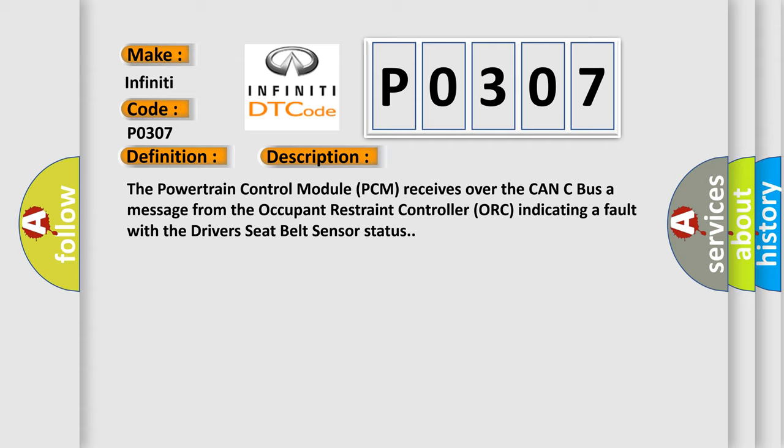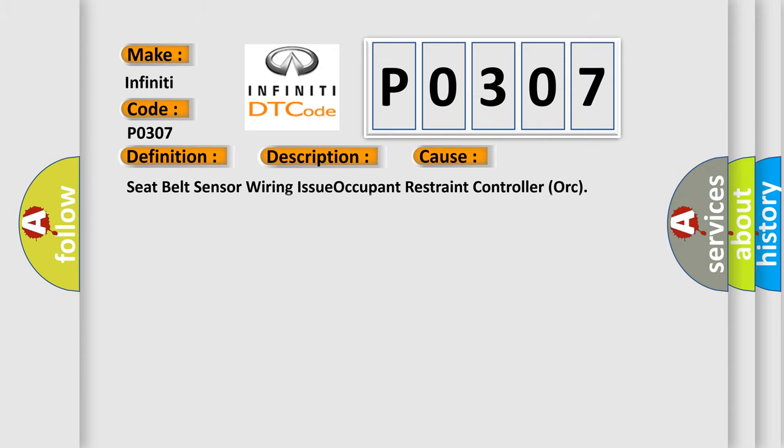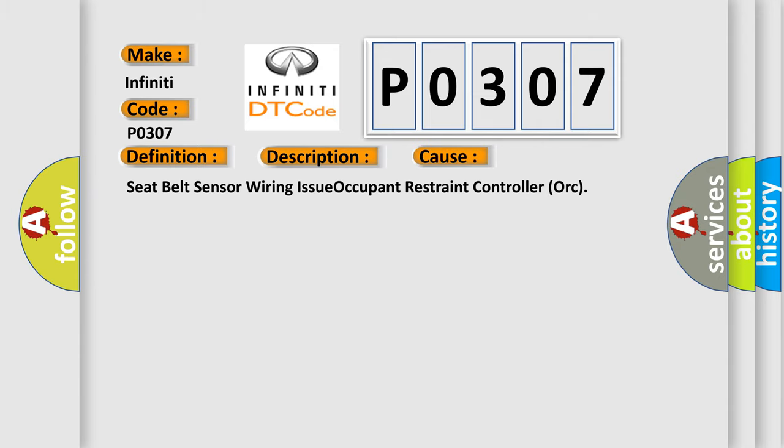This diagnostic error occurs most often in these cases: seat belt sensor wiring issue, occupant restraint controller ORC.